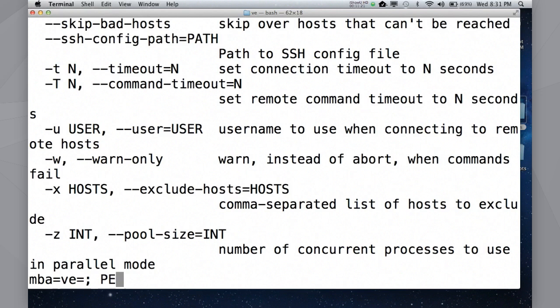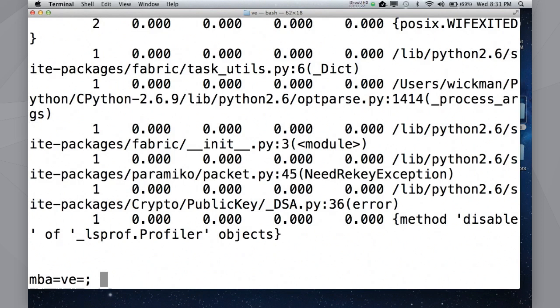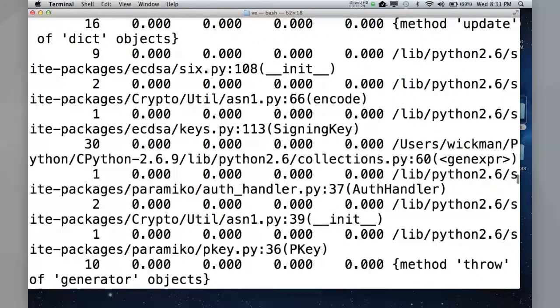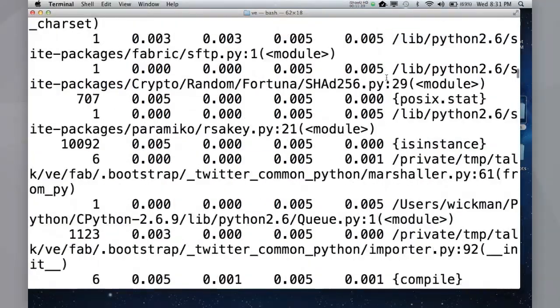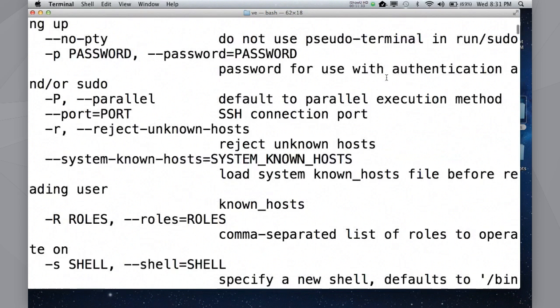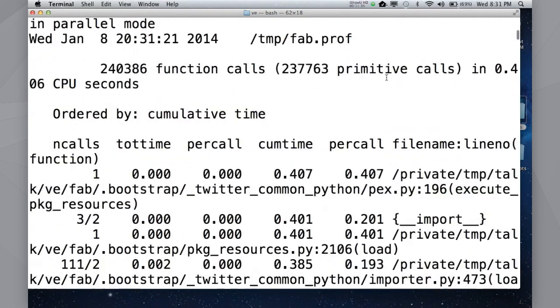Now, there's a bunch of other interesting things you could do. You could, say, turn on profiling. You know, for free, you can just get a profile of what that just did. Mostly, it's going to just be decompressing the zip file.